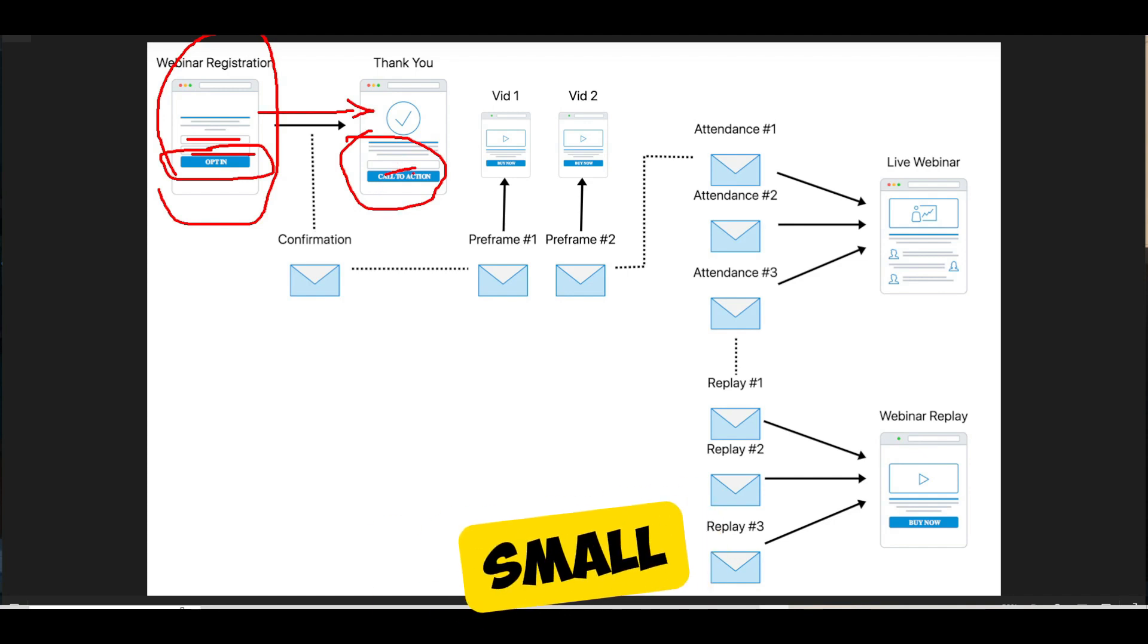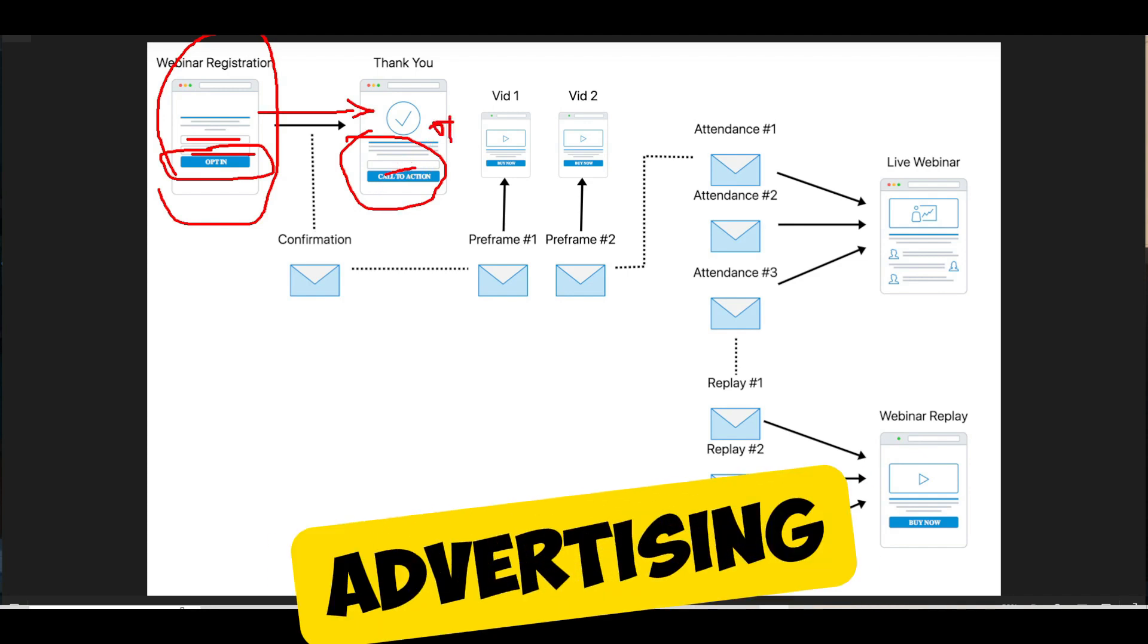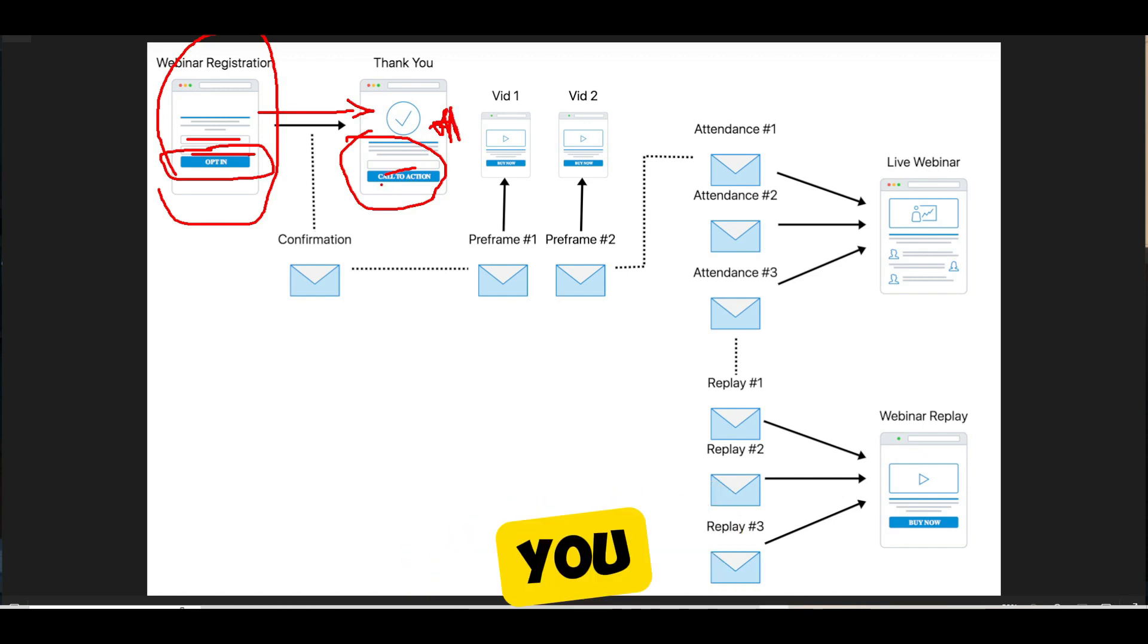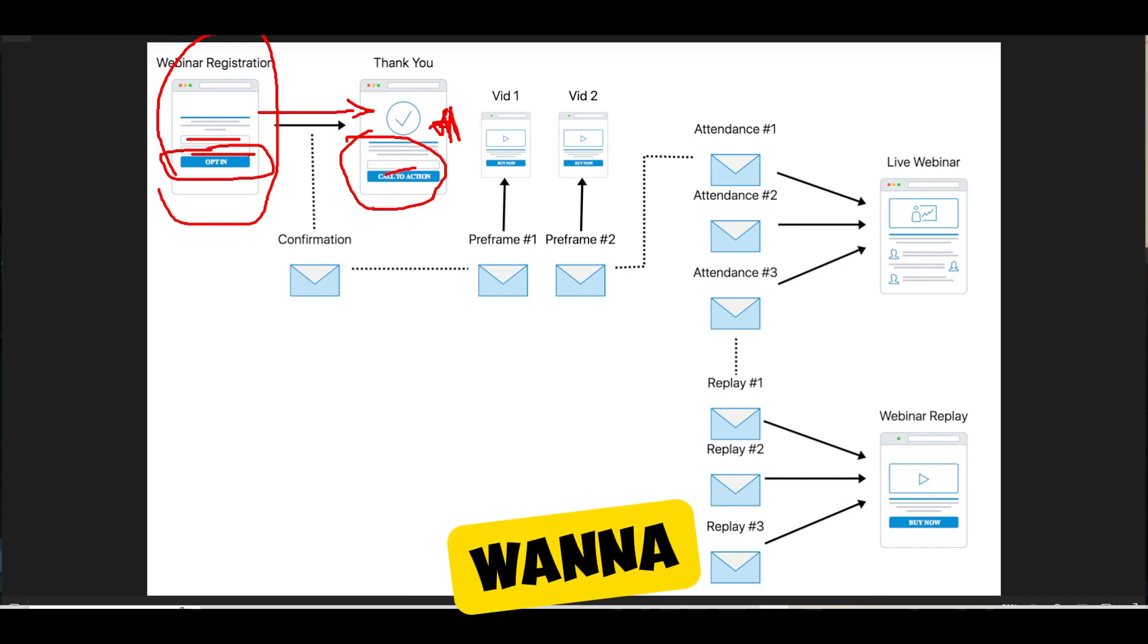And that could be pitching them a small one-time offer so that you can start recuperating some of your advertising costs. It could be just sending them to a survey. You could definitely stack on a survey funnel onto this. But you want to have something on your thank you page.